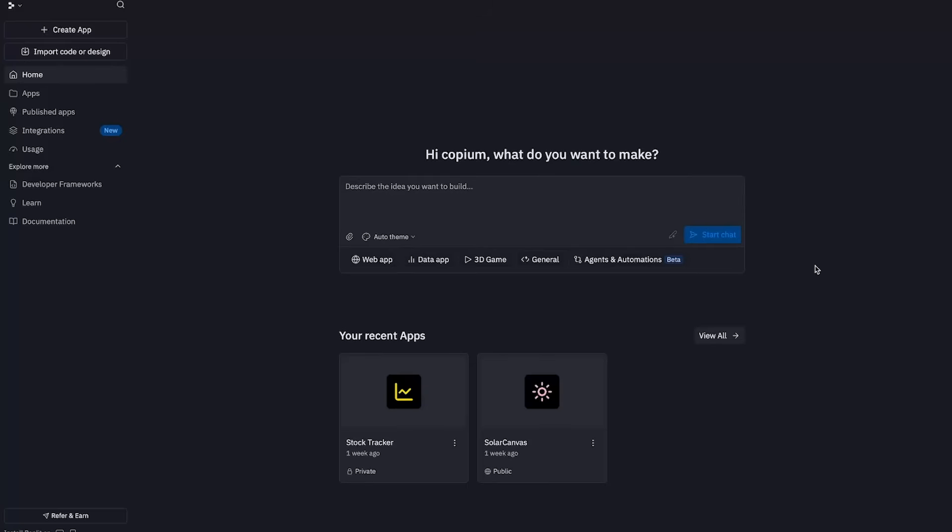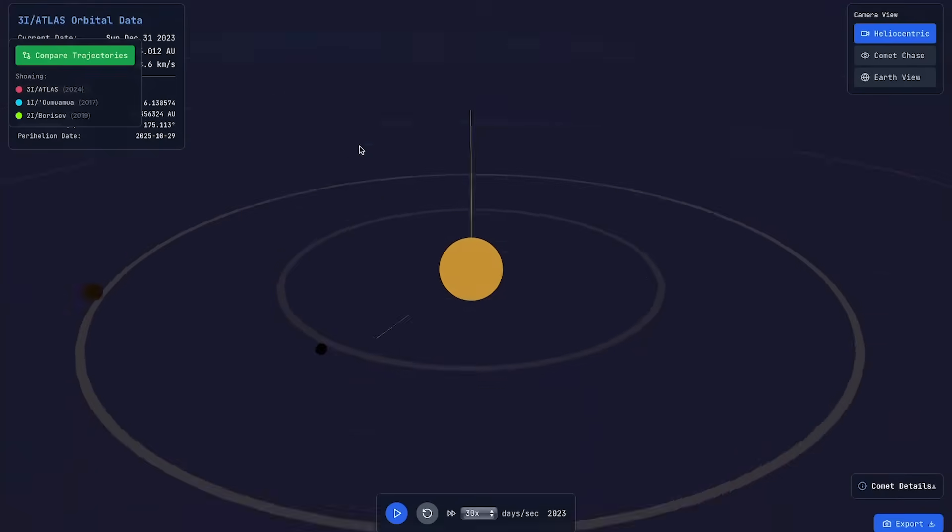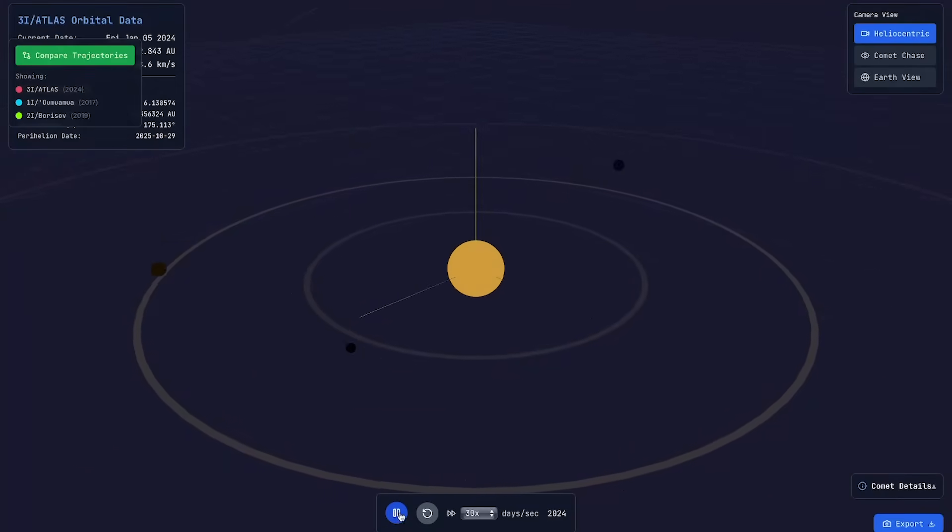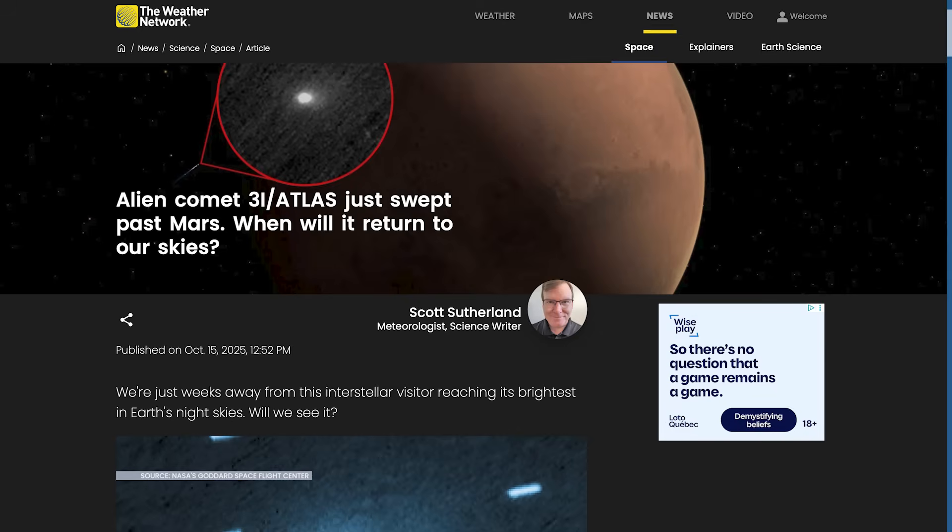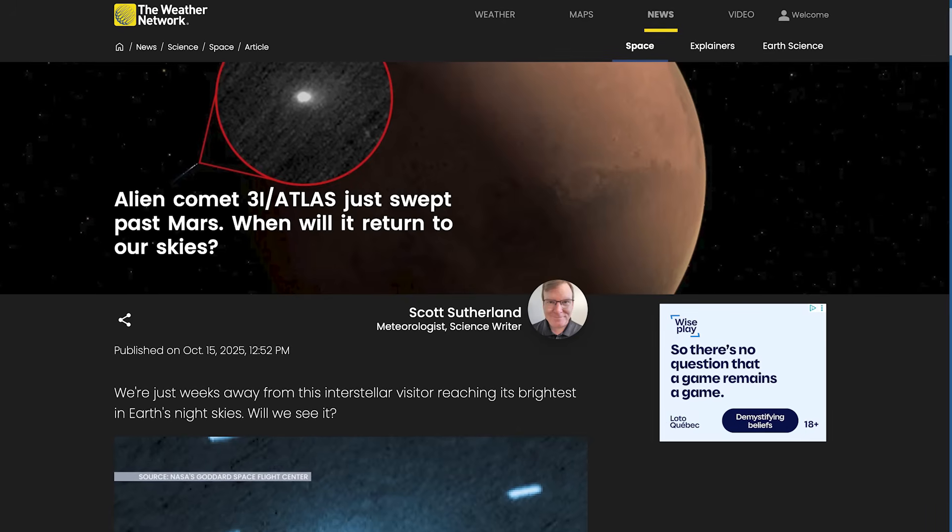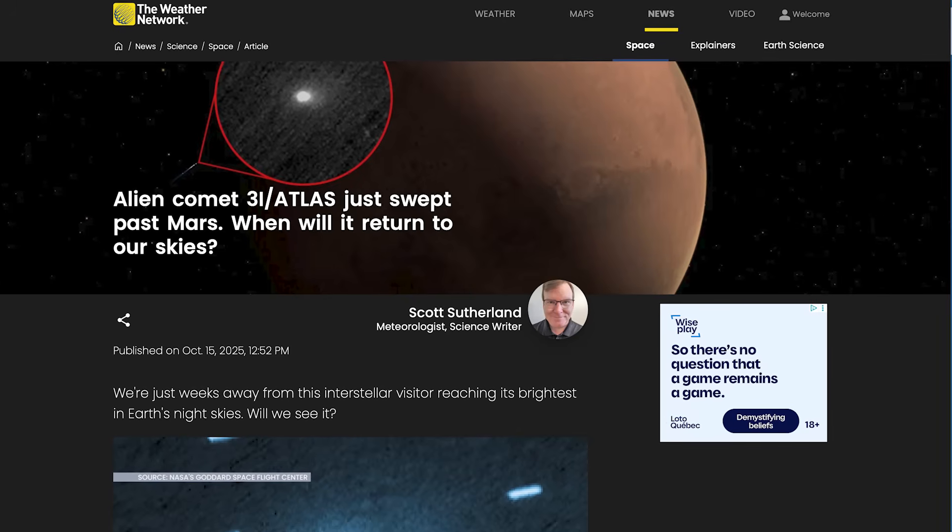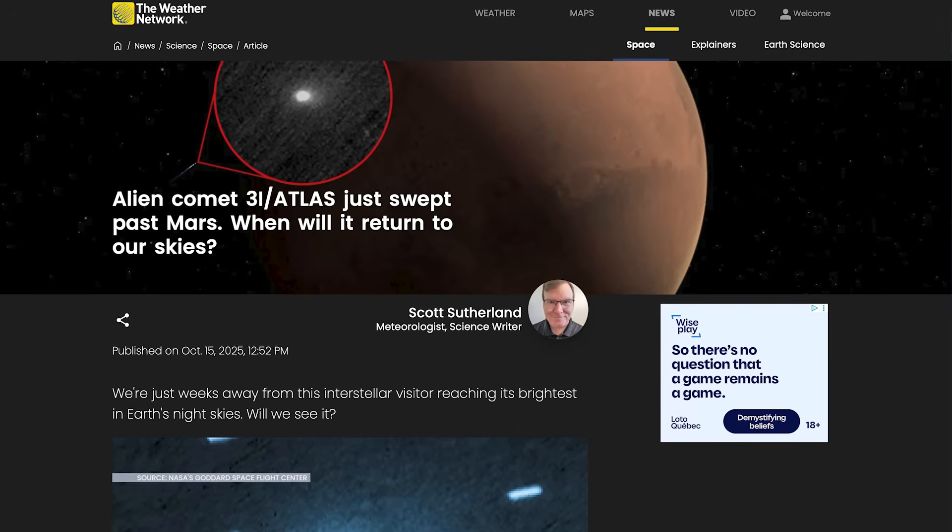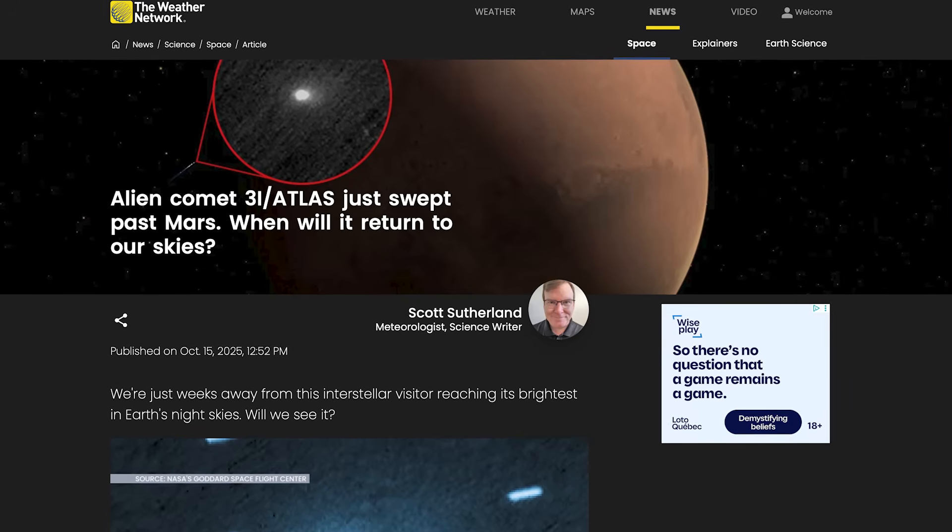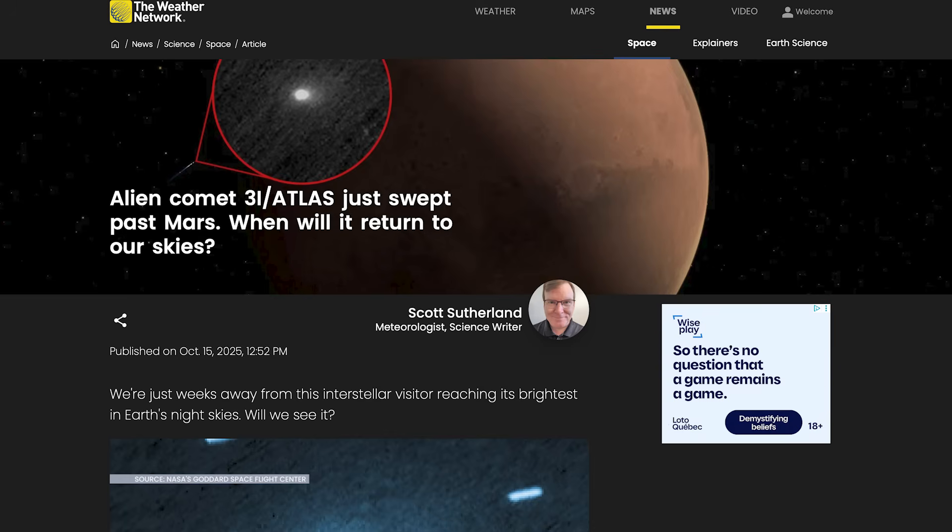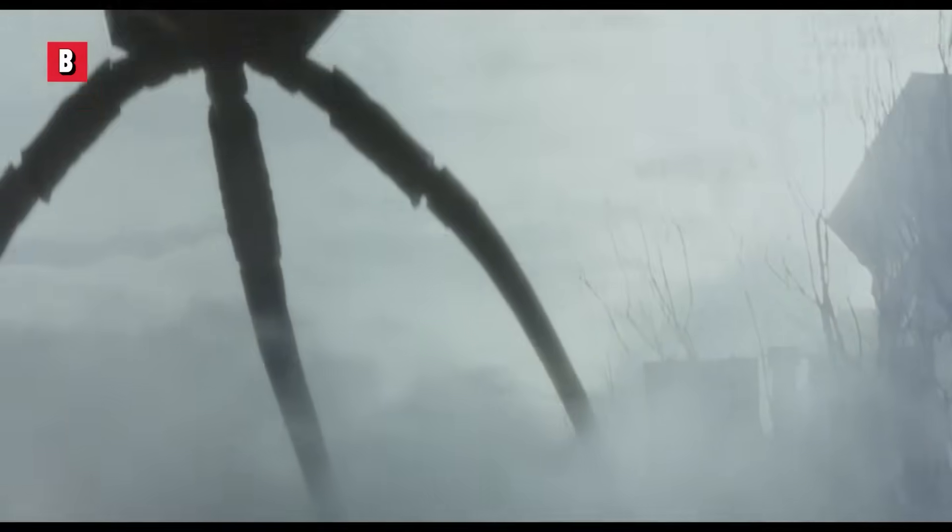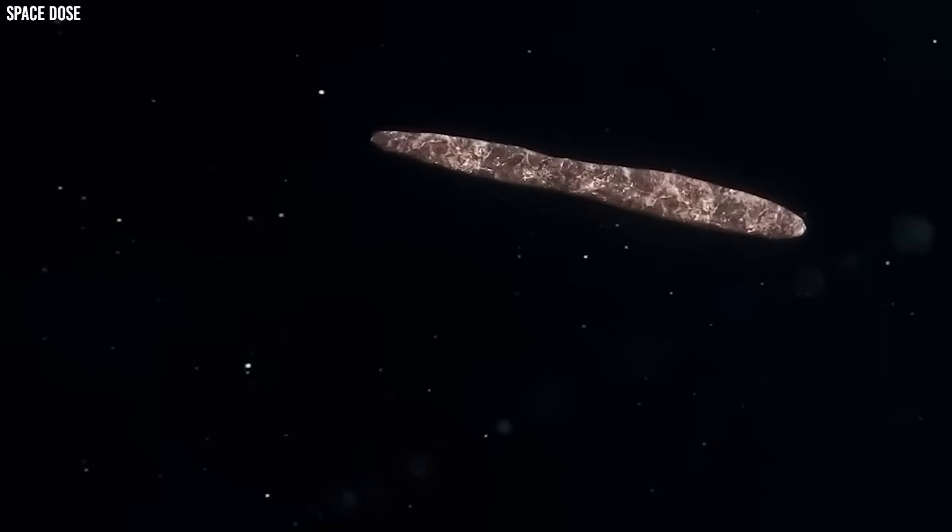Alright, so welcome back to episode 2 of my Vibe Coding Adventures. Today, we're going to try to Vibe Code a 3D simulation of 3i Atlas. Now, for those of you who don't know, 3i Atlas is the interstellar alien spacecraft currently on its way to Earth.